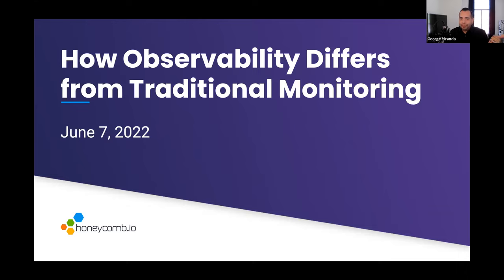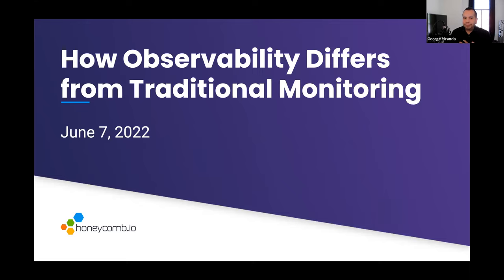The topics are: what is observability, how debugging practices differ between observability and monitoring, lessons from scaling without observability, and how observability and monitoring come together. We'll start by recapping what we talked about last time, since we have folks that weren't able to join us. But first, let's meet today's presenters.